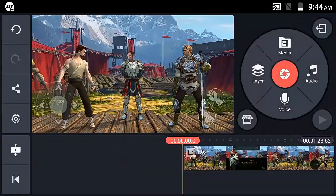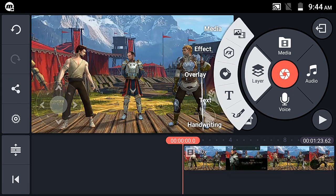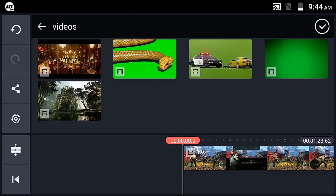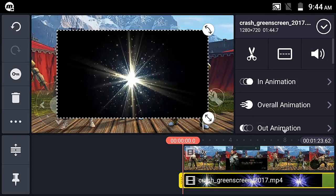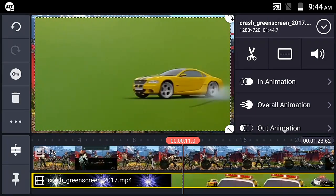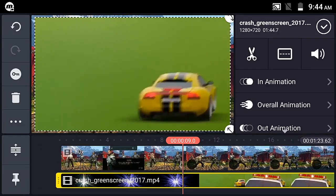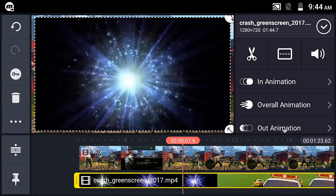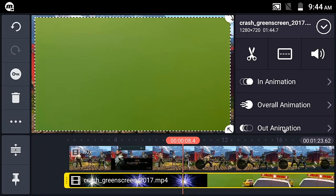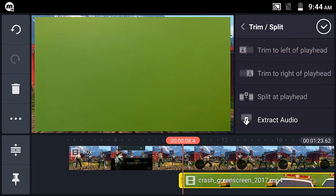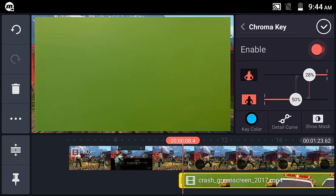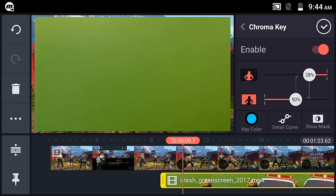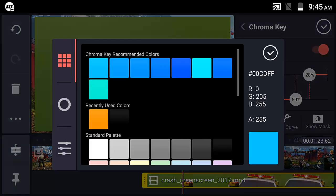This chroma key is not only for green screen — that is the concept here. First, we have a green screen background to demonstrate. Chroma key program — you select a color. Let's see why this particular color is used for chroma key.